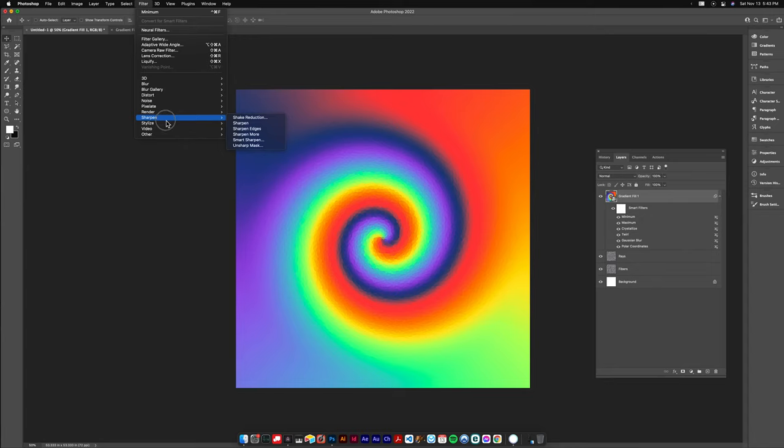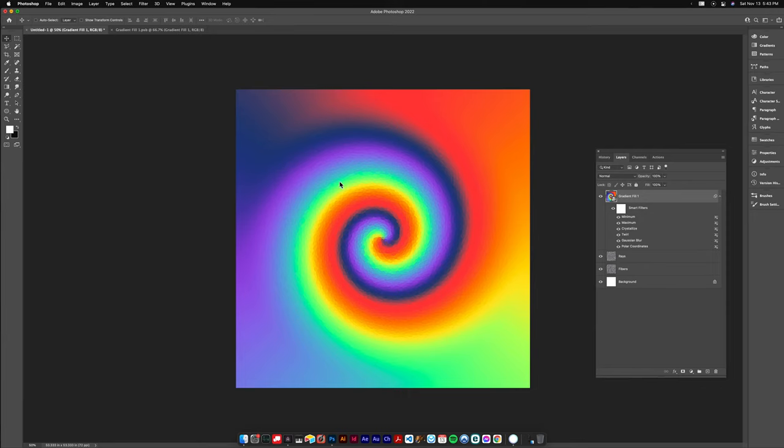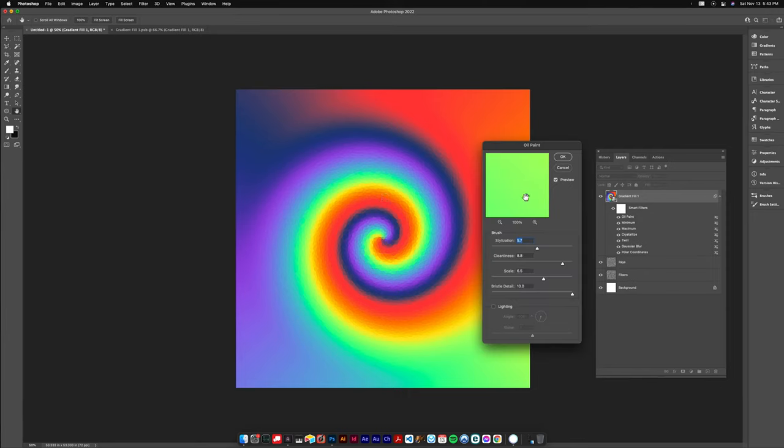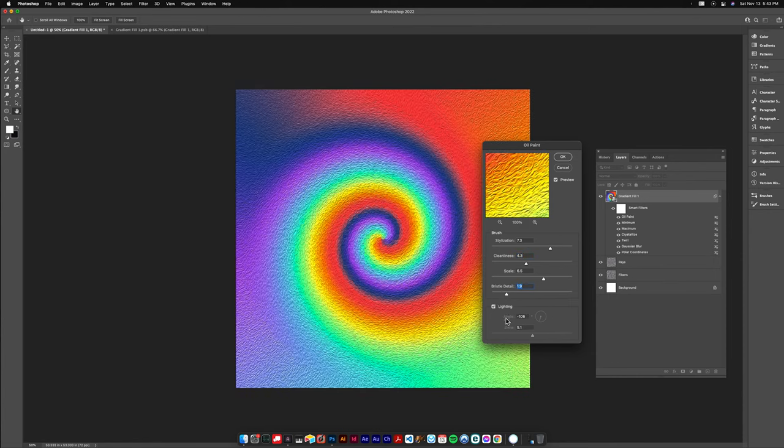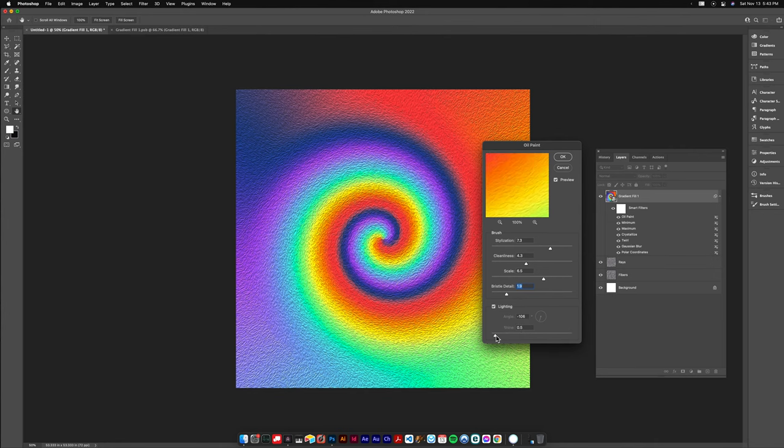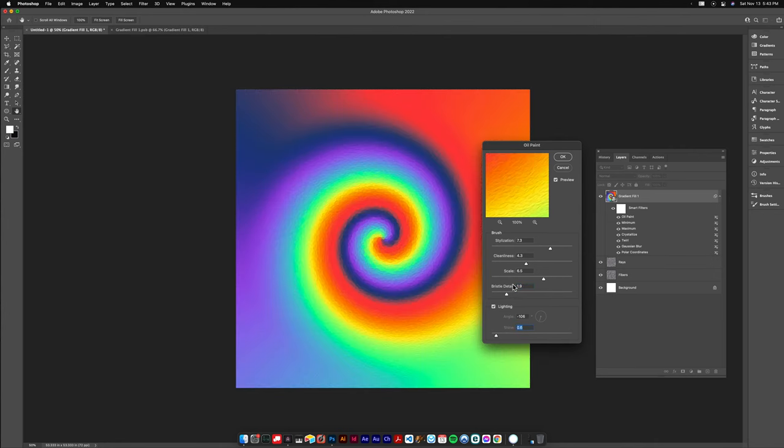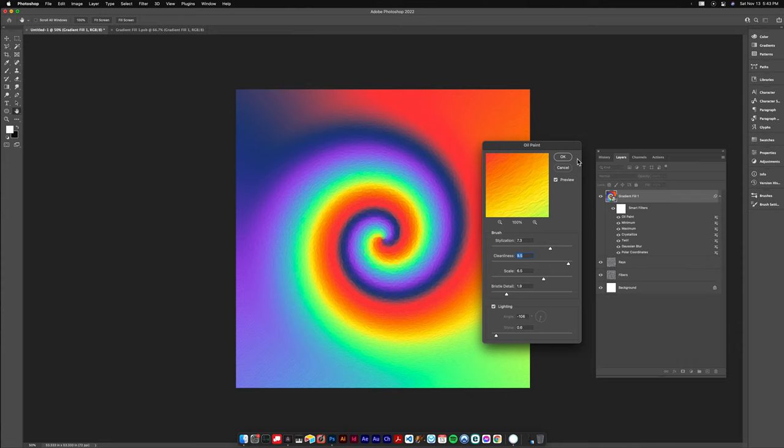Now I'm gonna go over to the Stylize drop-down, click on Oil Paint and I'm gonna use this to get some fibrous type textures and little organic shapes. Crank the stylization up, I did to like seven. Bring the cleanliness down a little bit, let it get messy. I keep the scale around six and a half. The bristle detail can come down. And you do want to turn the lighting on because you can see it really brings out some shadows but keep it low for now. We're gonna add textures in other ways. I just think this is a nice little thing to kind of break up the chunkiness of the crystallized filter.